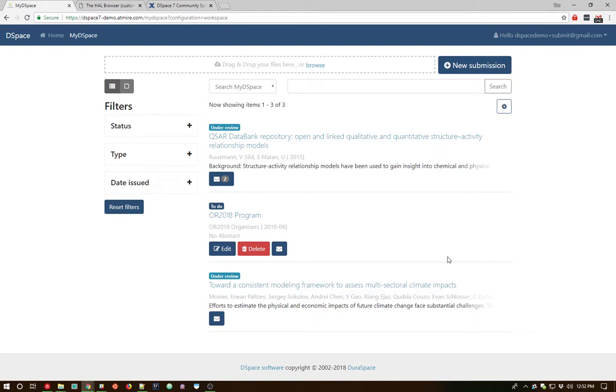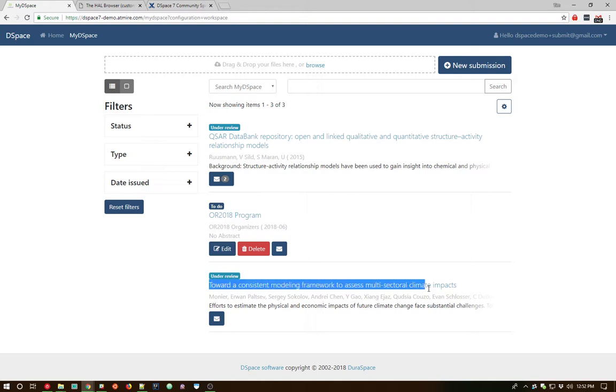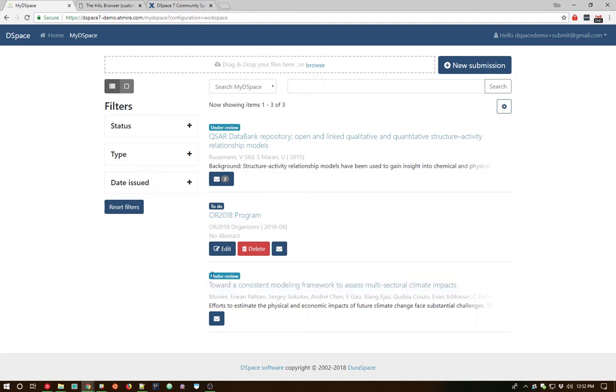In this case, there was a workflow associated with the collection that I submitted into. So we see our new item is at the bottom here. You can see it's been moved into the under review status. And now we're actually going to log out here and jump over as the reviewer or validator and see what they see as part of this new submission process.